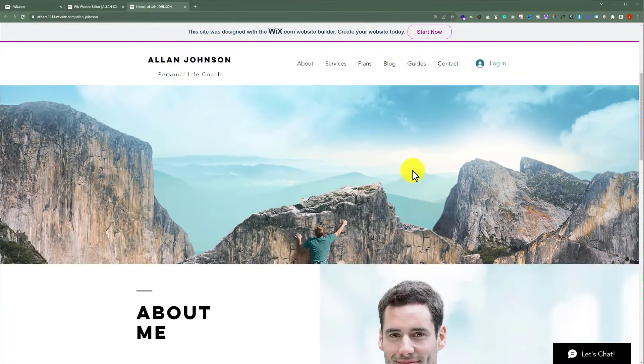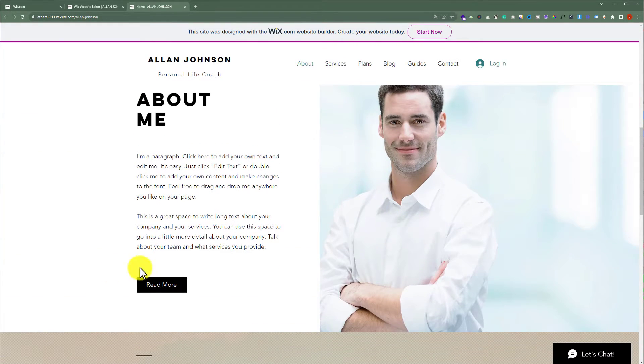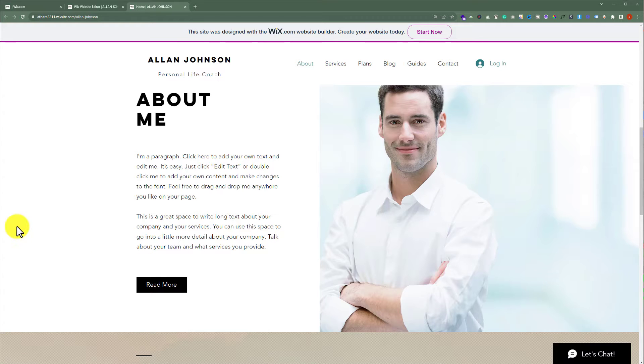So this is my Wix website and I want to add a resume here. So let's see how we can do it. To do this, I will open my Wix website editor.